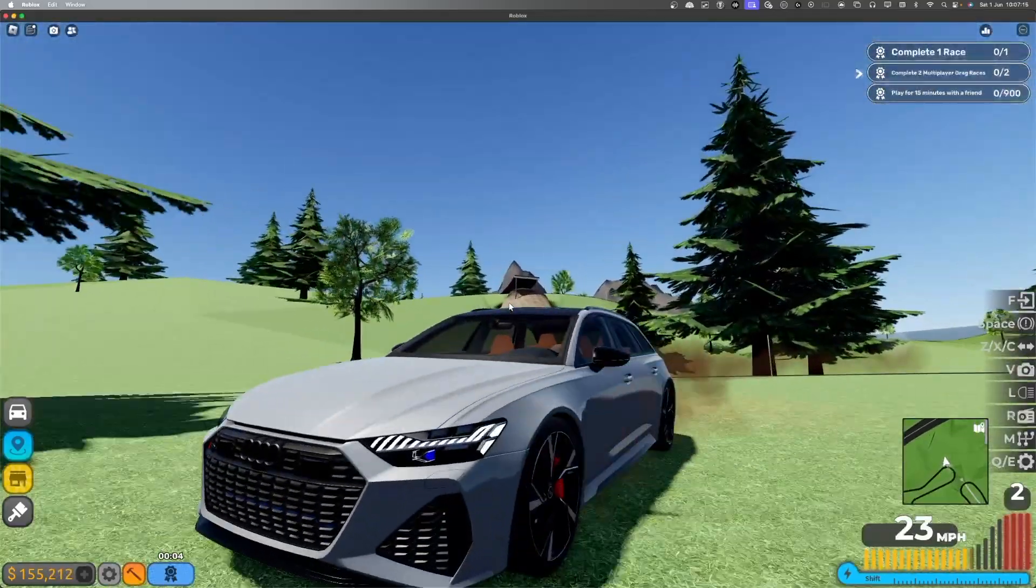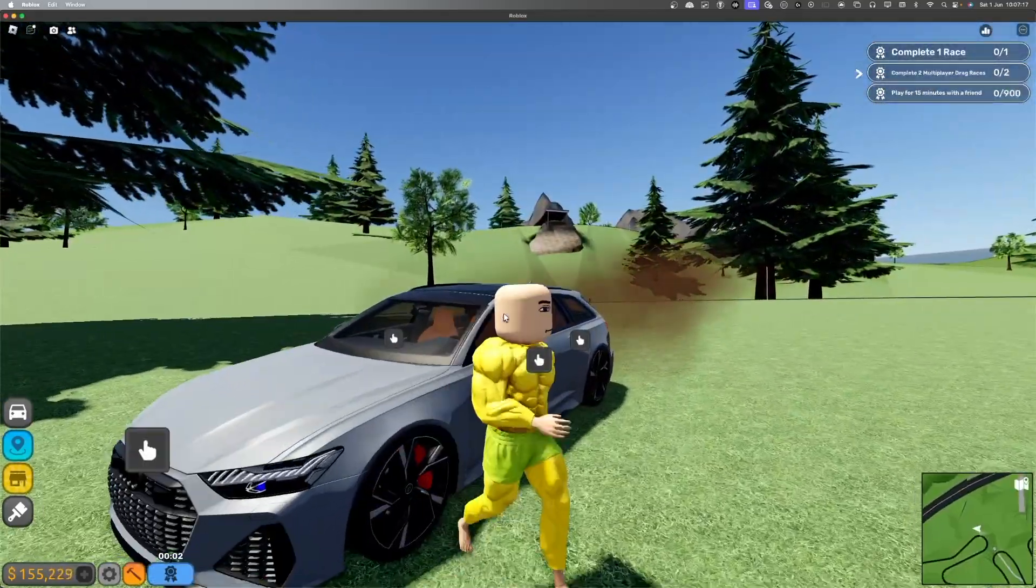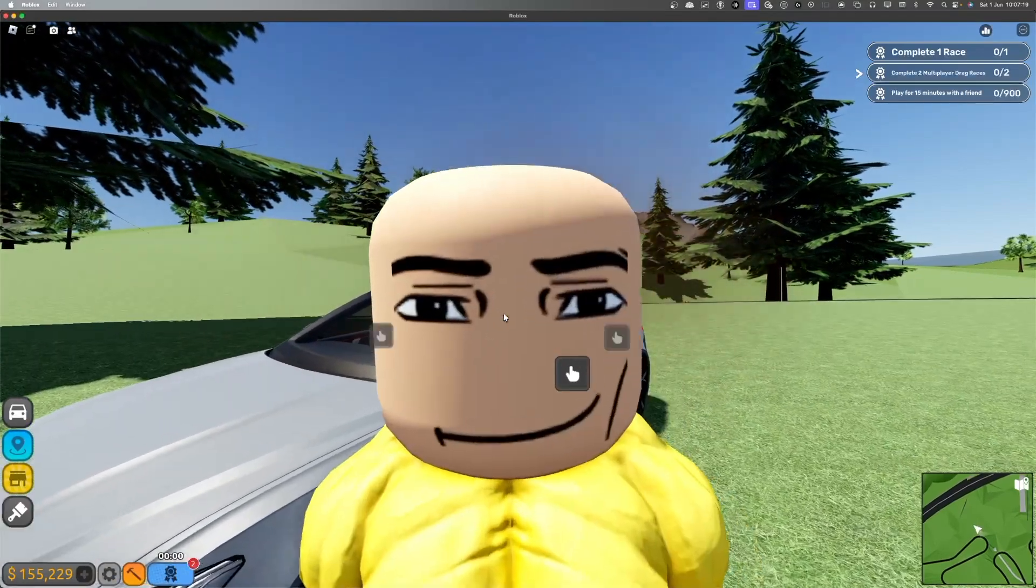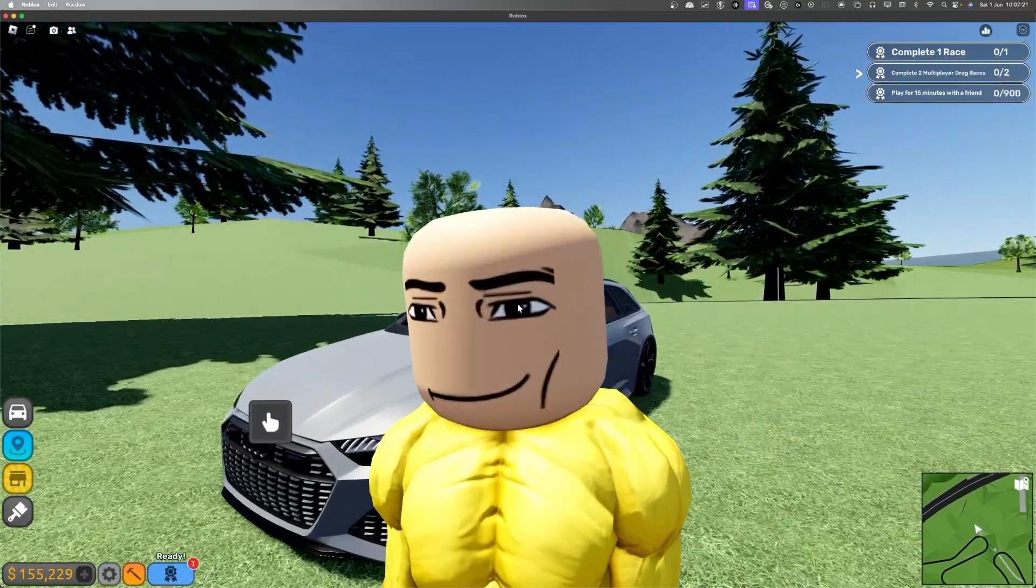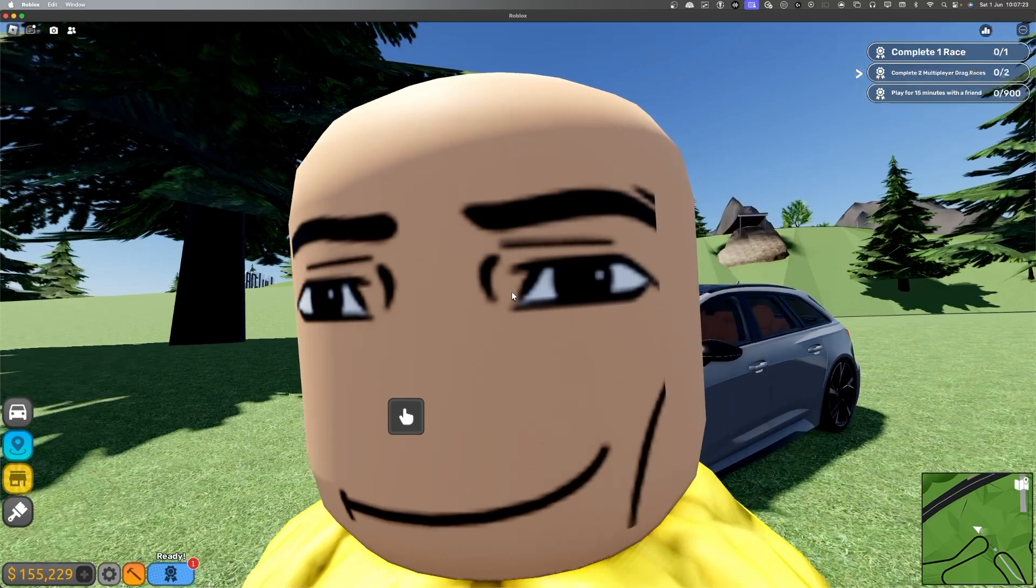And yeah, so that is all of the Audis that we've got in the game right now. Hope you have a nice day and I'll see you on a different day. Bye.